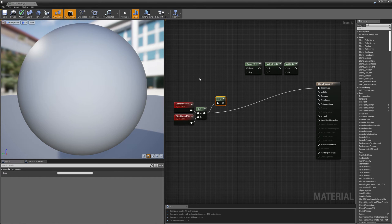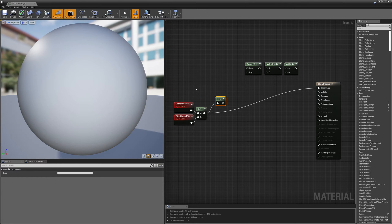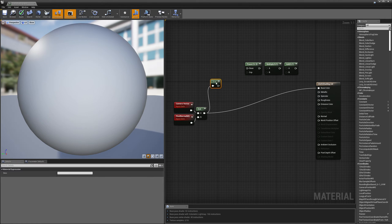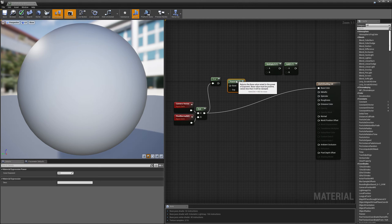I need a little bit more control over this effect, so I'm going to add a couple of additional nodes that allow me to adjust how much of the effect is being applied. The first thing is a power node. I'll drag my one-minus node up and plug it into the power node.